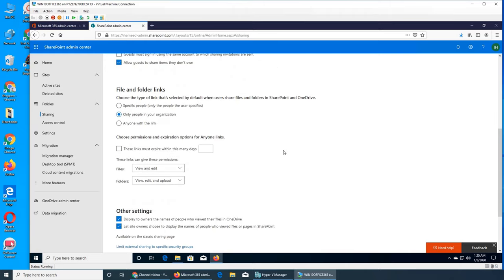Under 'File and folder links,' you choose the type of link selected by default when users share files and folders in SharePoint and OneDrive. If they share a folder, that link will take recipients to the folder to view the content. If it's a file, it gives them access only to that specific file. Under 'People,' you can specify whether this applies to only people in your organization or anyone with the link.